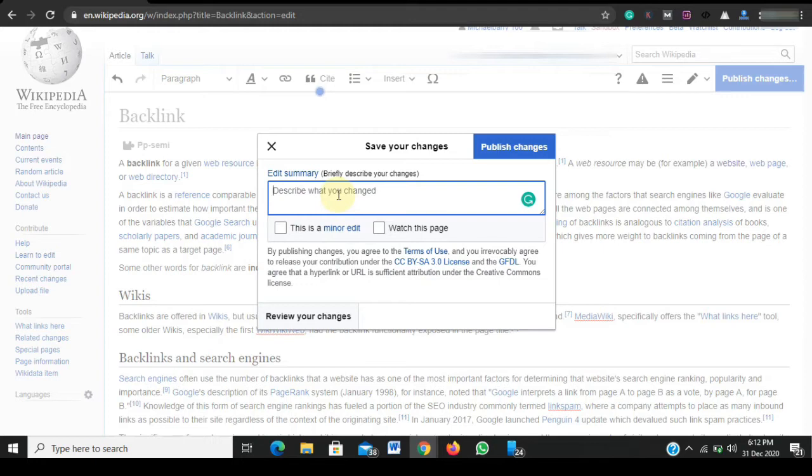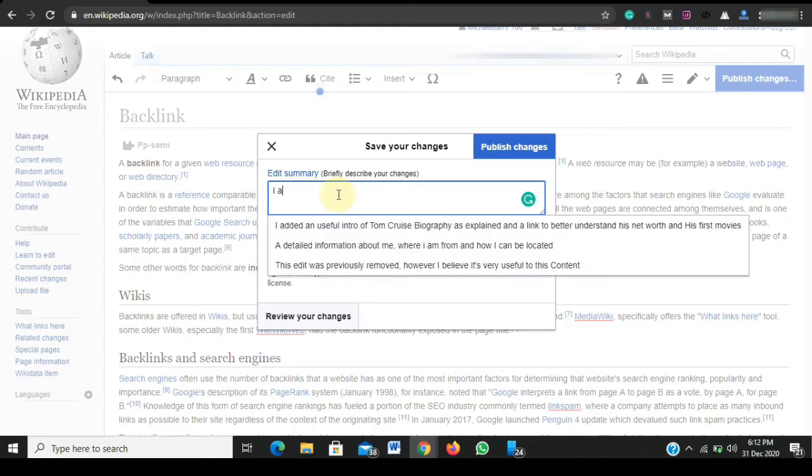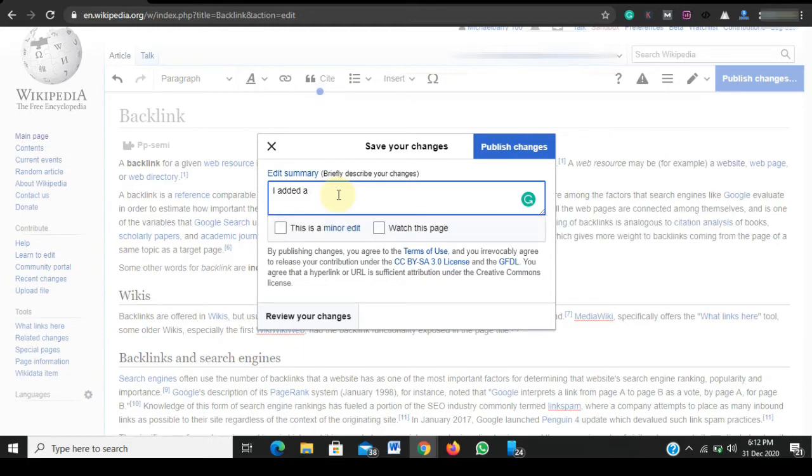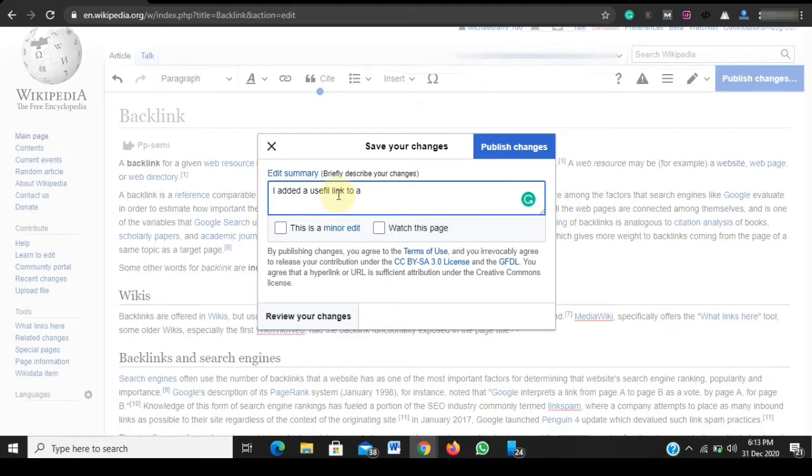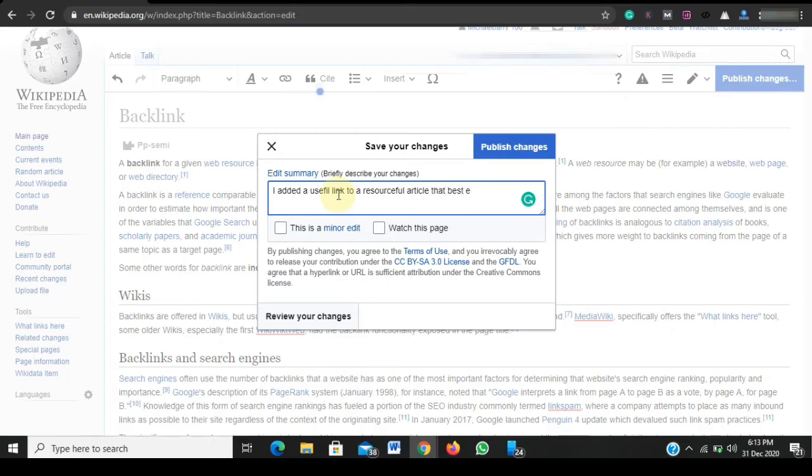So I will just go in there and say I added a useful link to a resourceful article that best explains the set topic.